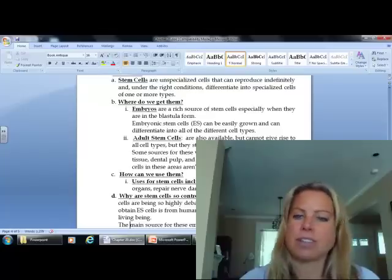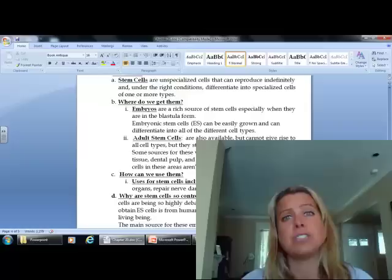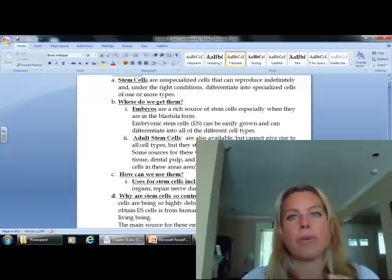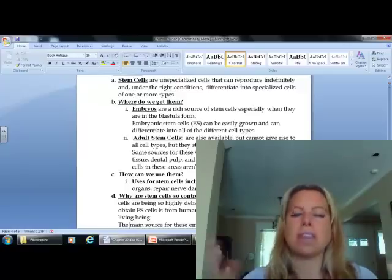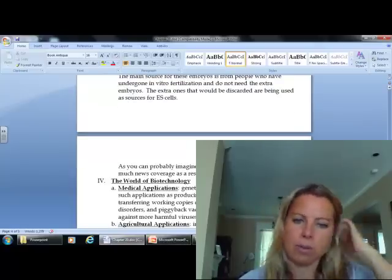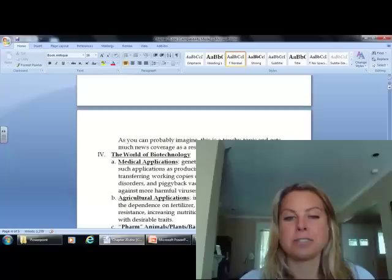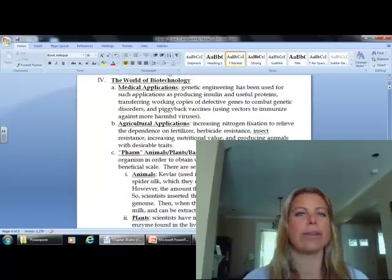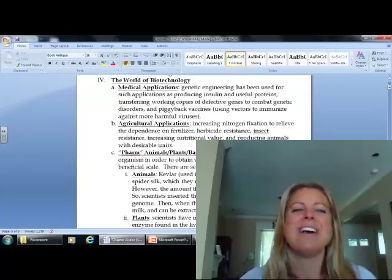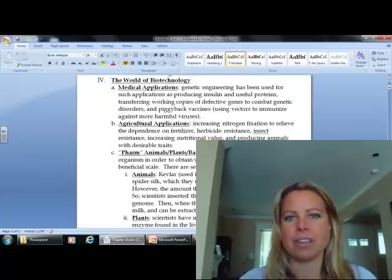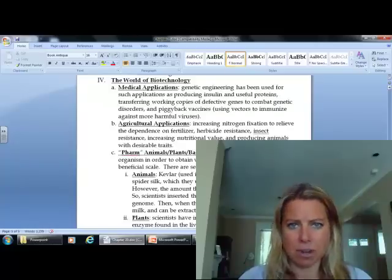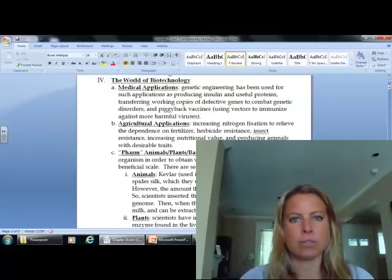Stem cells can repair damaged or diseased tissue. They can repair nerve damage, which is a huge deal because nerve cells don't usually like to regrow — so stem cells could help out a lot with that, and even paralysis. The reason they're controversial is because we are sometimes using embryos. Genetic engineering also includes taking a good gene and replacing a bad gene in someone, and we've done that where defective genes can be taken care of.